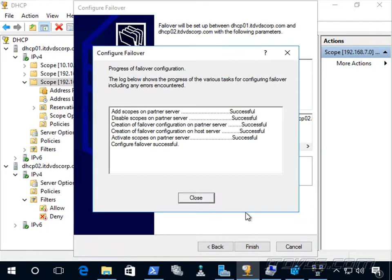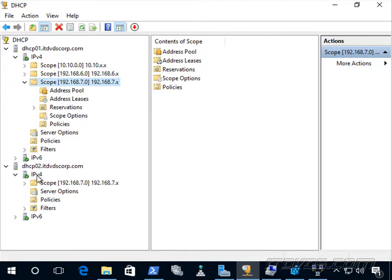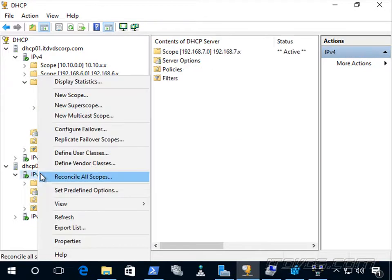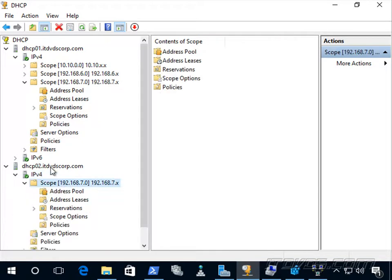The configuration completed successfully. After refreshing, we can see the scope is now on both dhcp01 and dhcp02, and they're both actively serving DHCP requests.